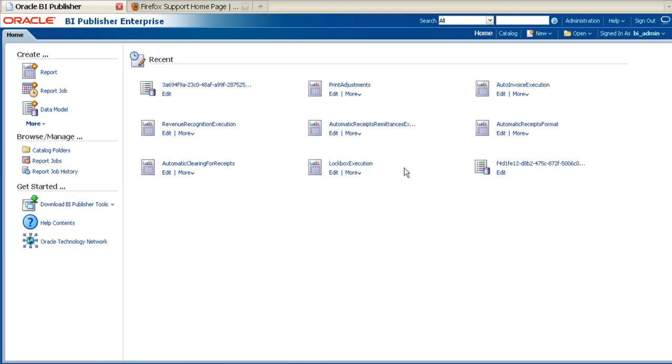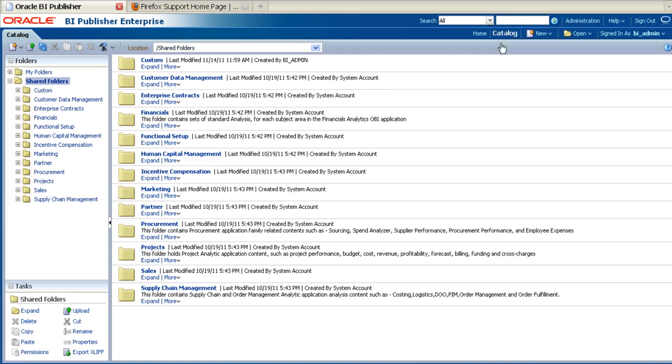On the BIP server, navigate to the catalogue. Then navigate to the report from which you wish to delete the layout.